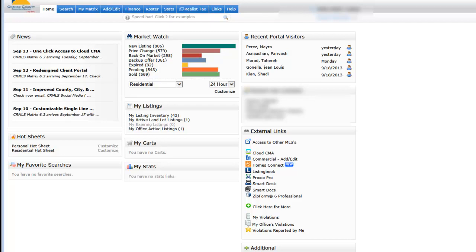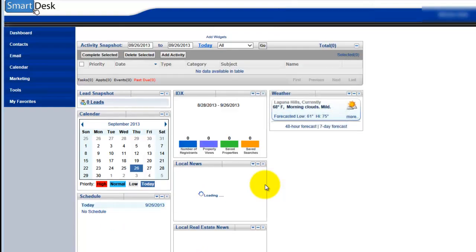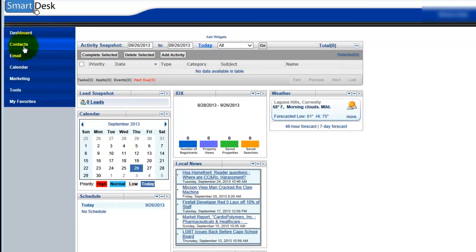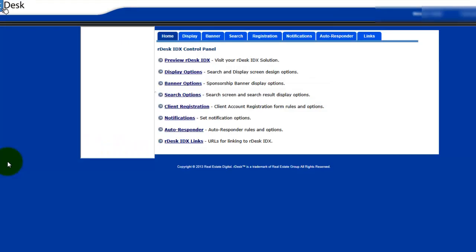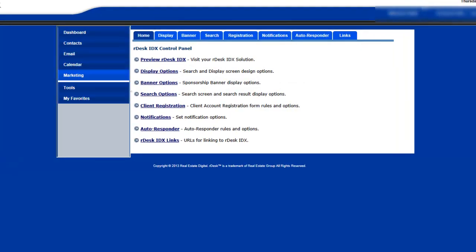So what you are going to do is you are going to log into your CRMLS and you are going to click on SmartDesk. Once you open up the SmartDesk, you are going to come over here to Marketing and you are going to go to Smart IDX. And once that opens up, you are going to come over here to Links.